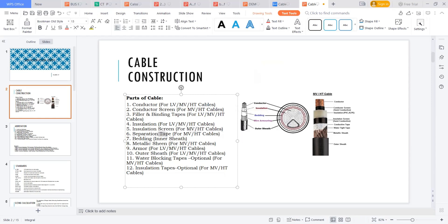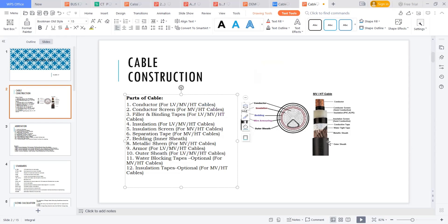The separation tape, bedding, and metallic sheet will be there. Armoring gives good mechanical strength for the cable. The outer sheet is some insulation, which is PVC, a ground-water sheet. Water blocking tapes free the cable from moisture or any water. Insulation tapes are just for when a person is digging the ground, we need to give some insulation.